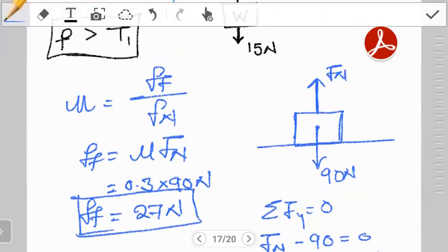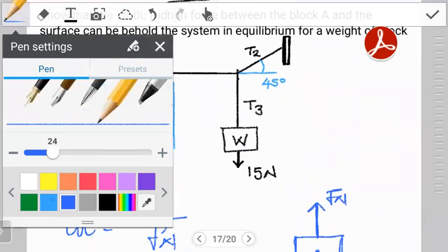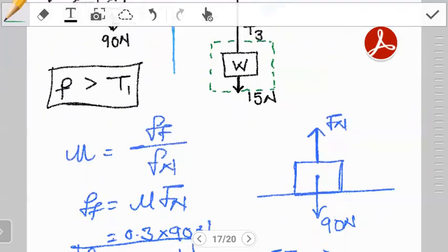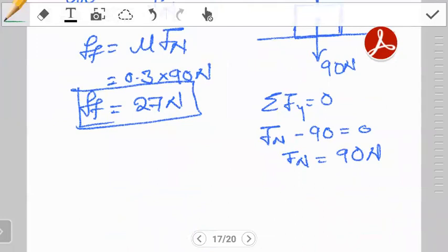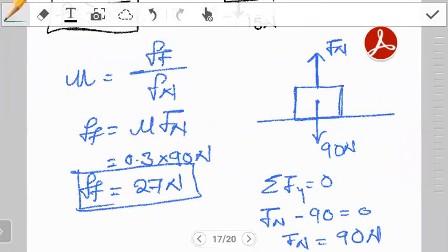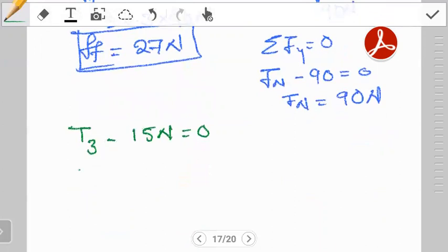Now we need to find tension T1, which is pulling Block A to the right. We start by closing up the hanging block. The forces acting there are T3 going up and 15 N (the block's weight) going down. Summing forces in the y-direction gives T3 = 15 N.